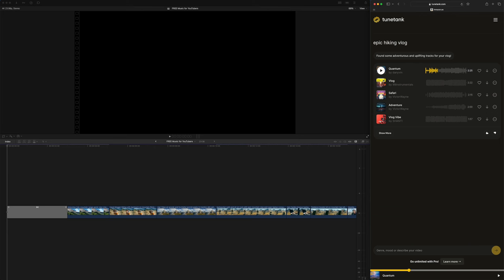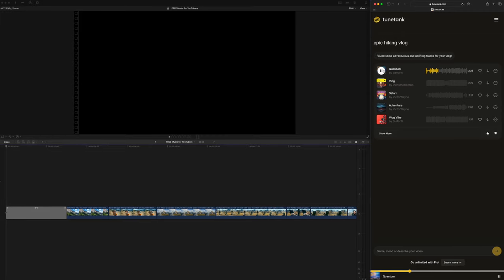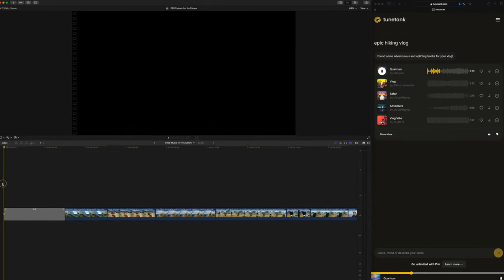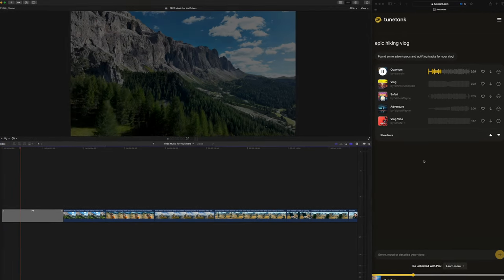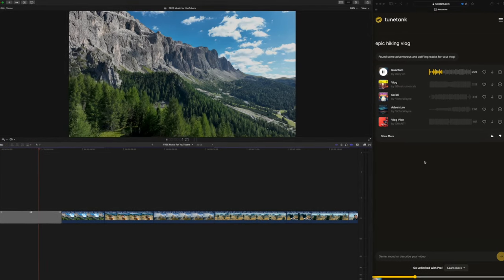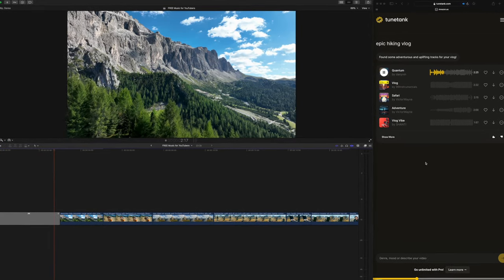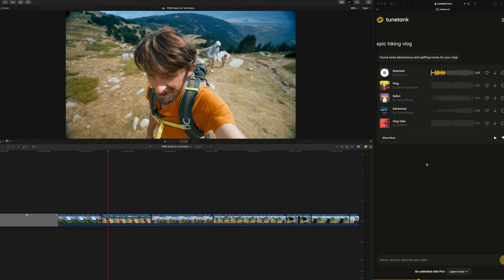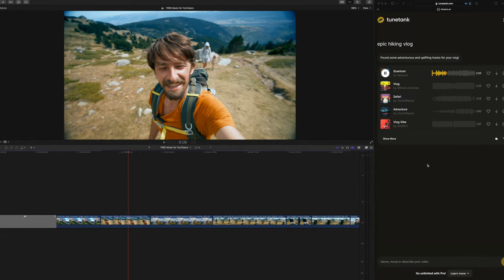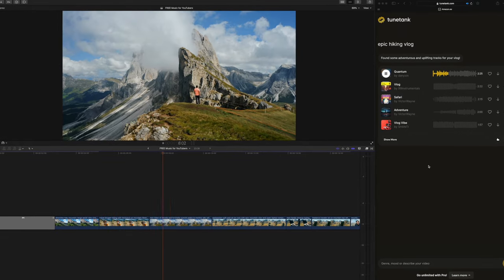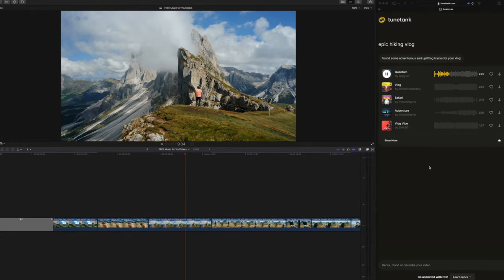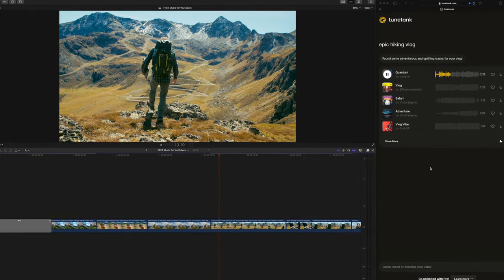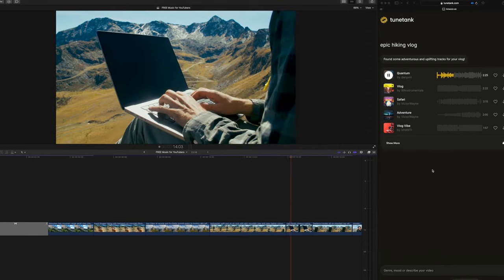I like to have my edit playing while I search for music to get a better idea of how well each track works with my shots. In Final Cut Pro, I just hit the down arrow on the beat to move to the next shot and I kind of get a rough edit as I'm previewing the music.